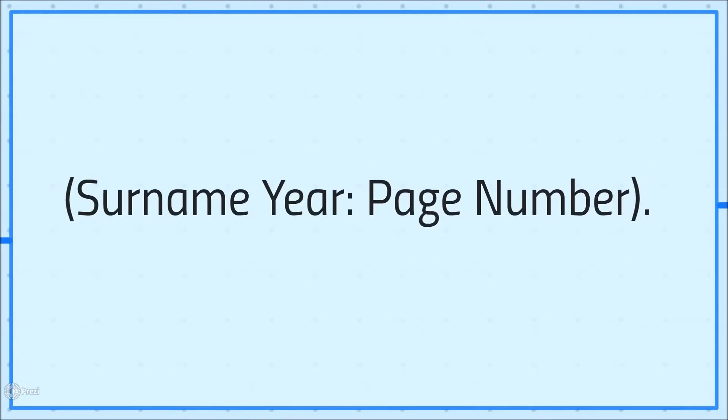In brackets you need the author's surname, the year of publication, and if you are quoting, the page number.